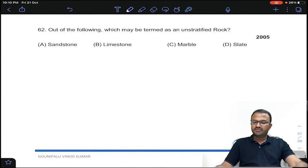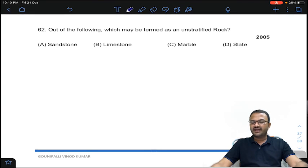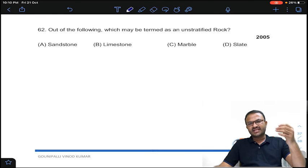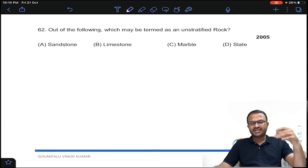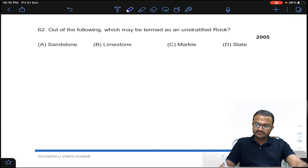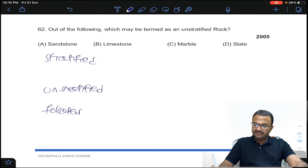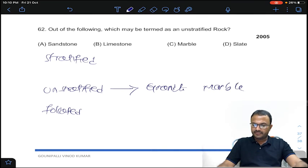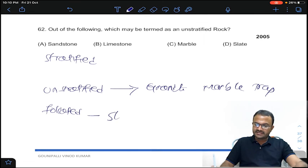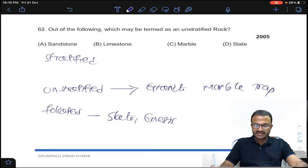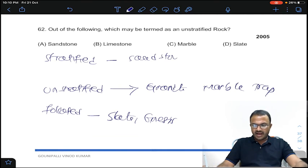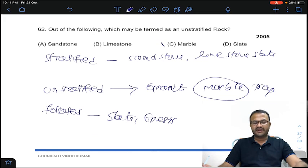Coming to question 62: which of the following may be termed as unstratified rock? In the physical classification of rocks — stratified, unstratified, and foliated — unstratified rocks include granite, marble, and trap; foliated rocks include slate and gneiss; stratified rocks include sandstone, limestone, and slate. From the given options, marble is unstratified.